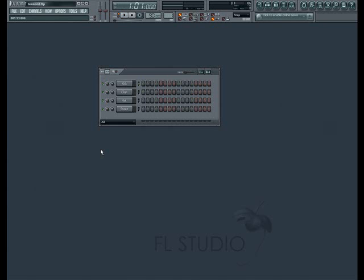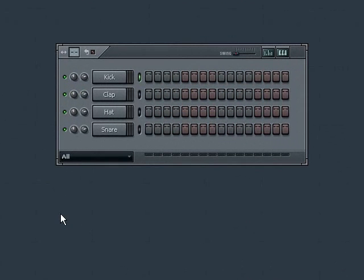I'm going to first create a pattern in the step sequencer using the basic template. To create this pattern, I'm going to use some fill shortcuts in programming my steps.